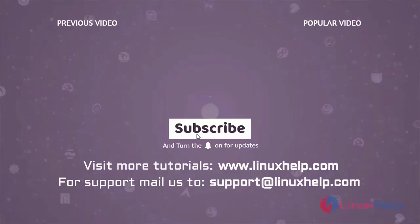Thank you for watching this video. And if you like it, please subscribe to our channel. To learn more tutorials, visit www.Linuxhelp.com. And if you have any queries, mail us to support at linuxhelp.com.